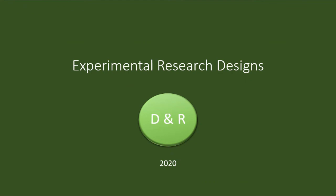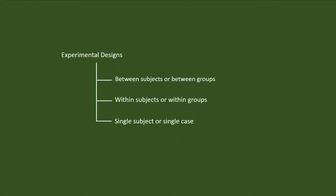Welcome to the video series on research methods and analysis by data and research. In this video, we will discuss the experimental research methods. Basically, there are three types of experimental designs.